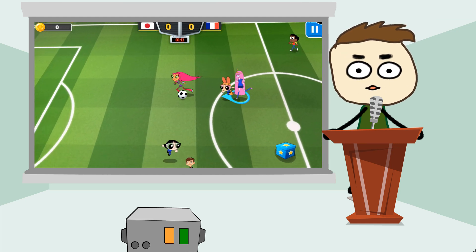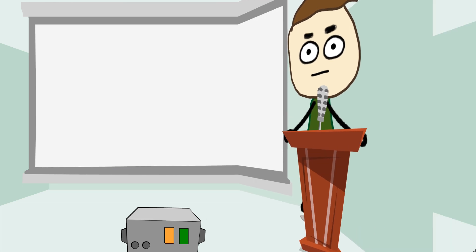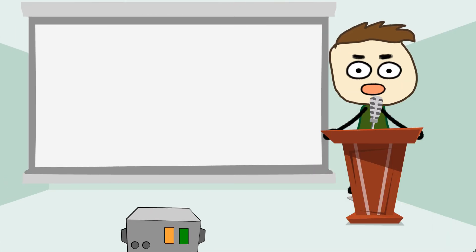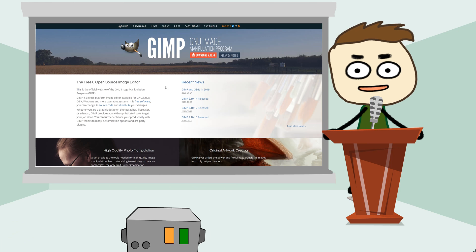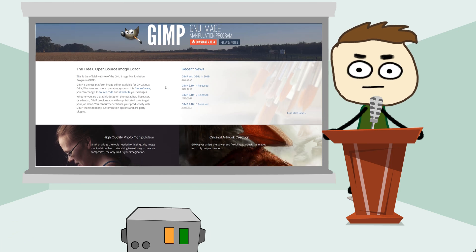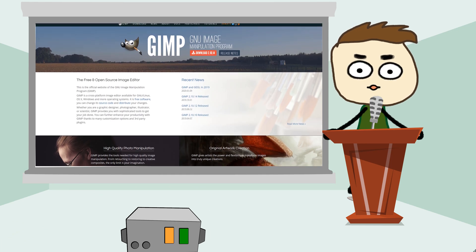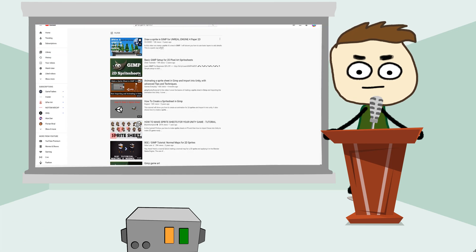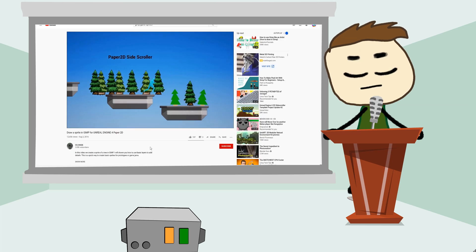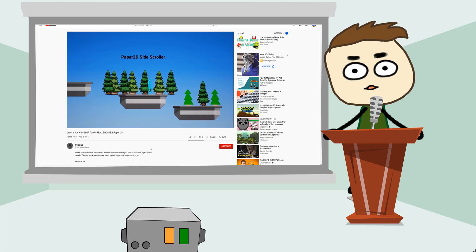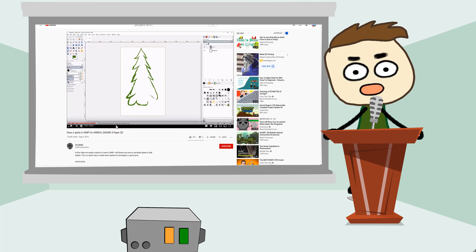Number two, GIMP. I actually have no idea what that stands for, but it's a program very similar to Photoshop except it's free. There's not much to say about this program other than it supports layers, you can make just about anything in this program.